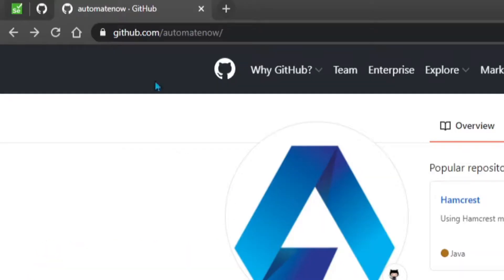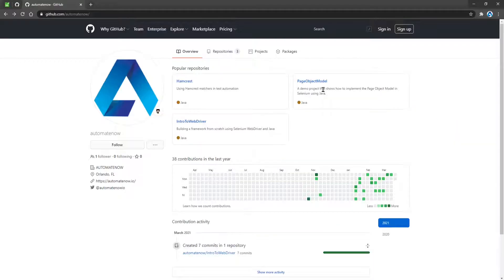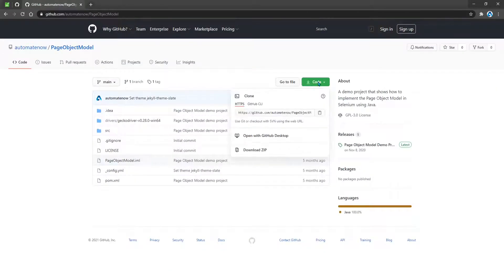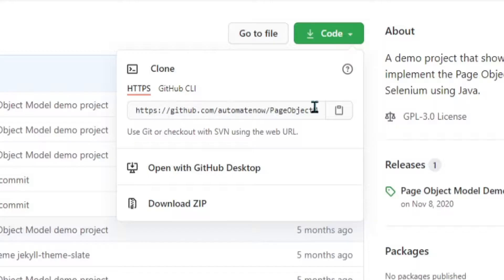Now to clone a git repo, we're going to head over to github.com/automate-now. Here we have different repositories that we can clone. Let's say that we want to clone this one — Page Object Model. I'm going to click this, and then from the dropdown, I'm going to copy this information by clicking the button here.